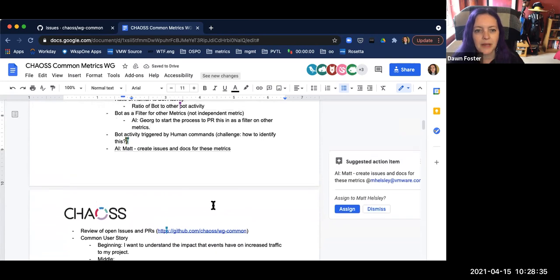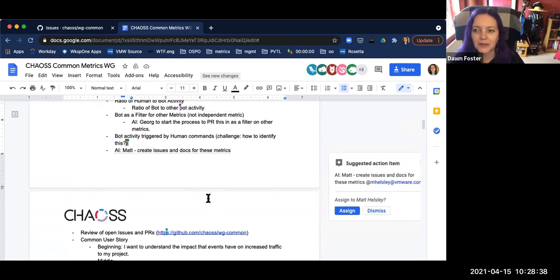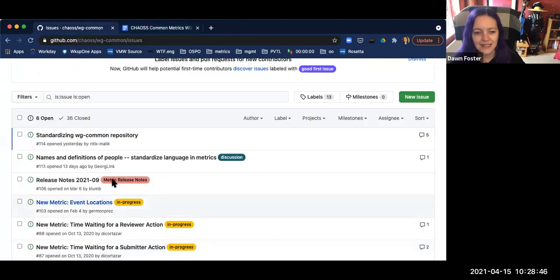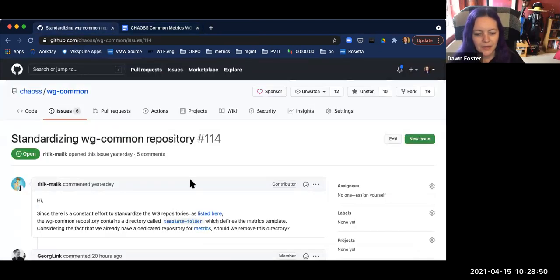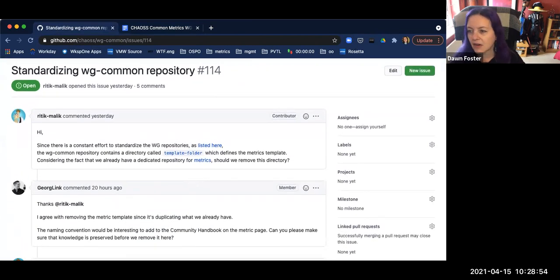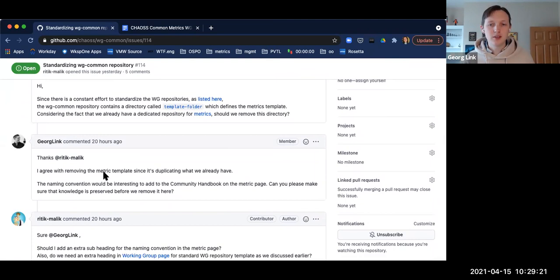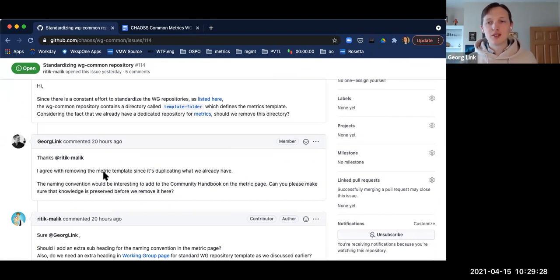The next thing on the agenda — anything else on bots? We keep going down the rabbit hole because it's so cool. Moving on to review of open issues and PRs. This one is relatively new, and Ritik is on the call — can you talk a little about this one? We can't quite hear you — it looks like you went off mute.